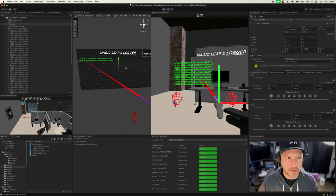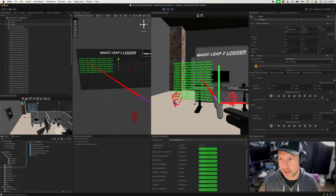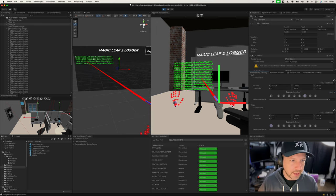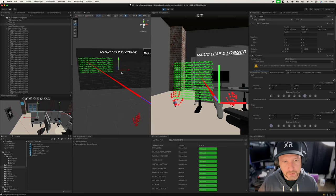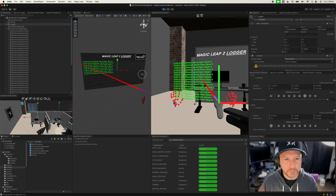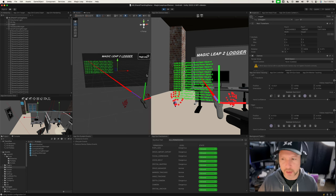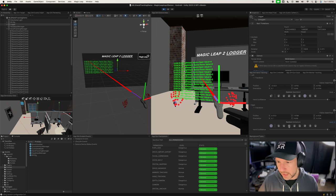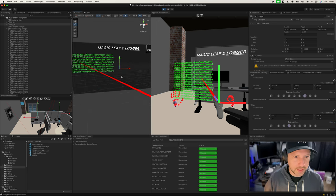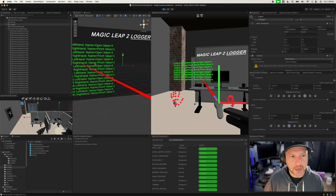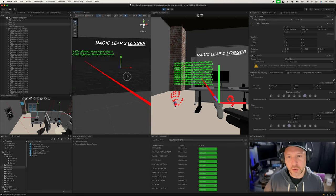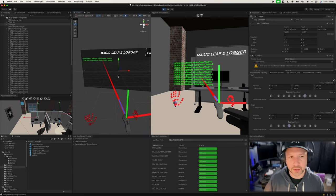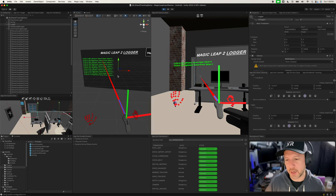If I select open hand in the app sim for the left hand, I can see the left hand name is 'Open' and the value returned from the gesture system is 4. For the right hand, doing a pinch shows the left hand as 'Open' and the right hand as 'Pinch', demonstrating that gesture detection is straightforward with just a couple lines of code.